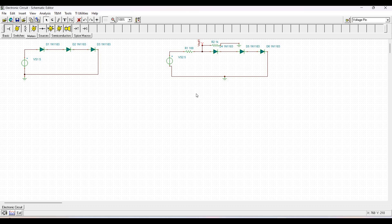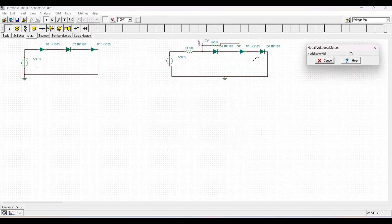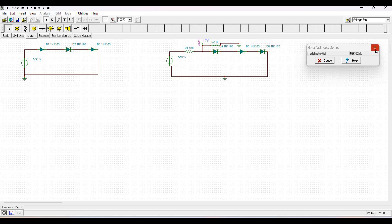Click on Calculate Node Voltage. The voltage across Vout is 1.7 volts, the voltage across diode D1 is 1.3 volts, and D2 is around 566 millivolts. This is the end of the second circuit, the voltage regulator.